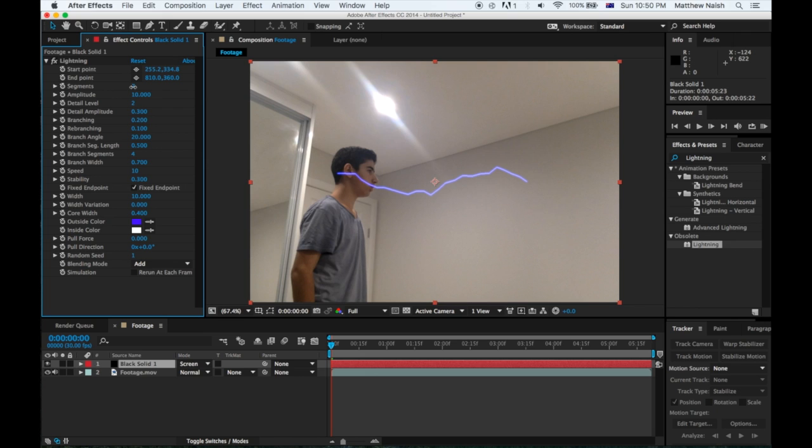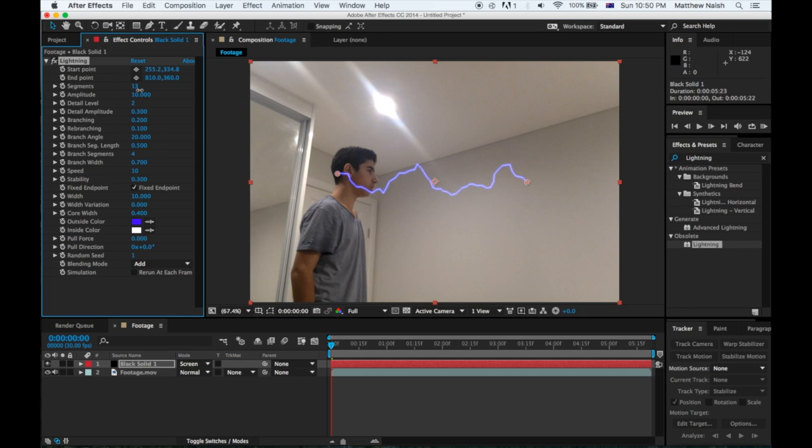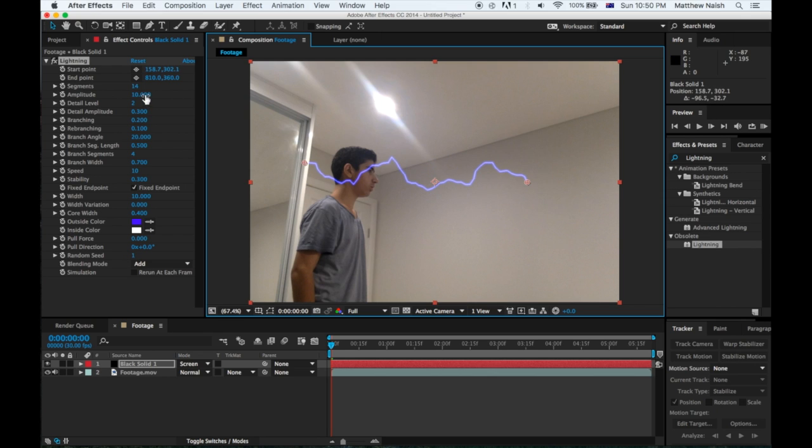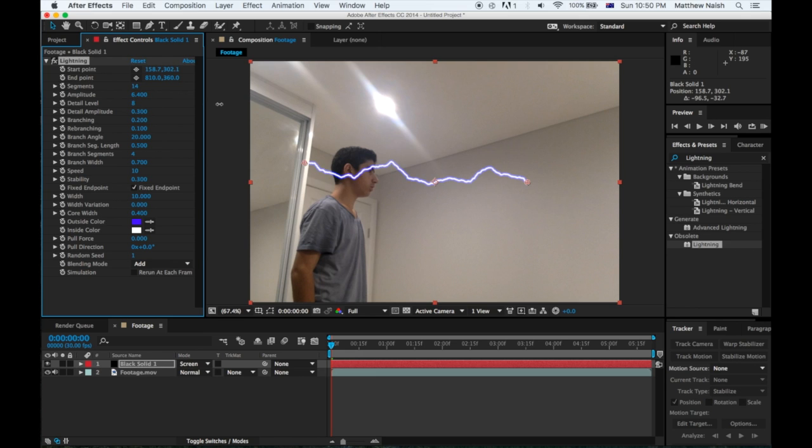Now you want to just fiddle around with these to make your lightning how you like it. For the Segments, I'm going to just put on 14 and for the Amplitude, 6.4. Detail Level all the way up, Detail Amplitude I put on 410, but you guys can do whatever you want. Branching all the way, Rebranching all the way.